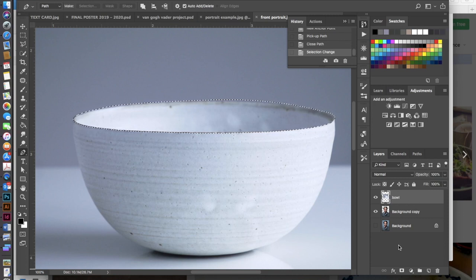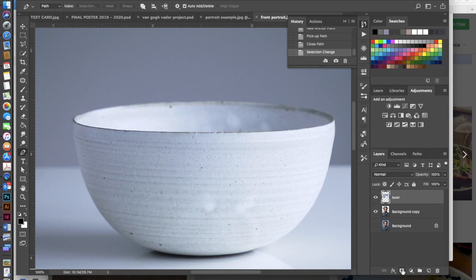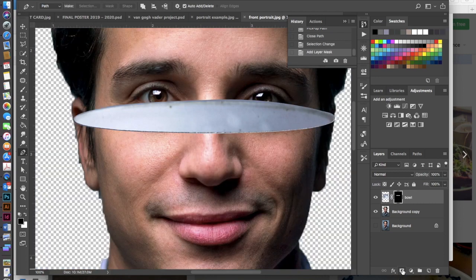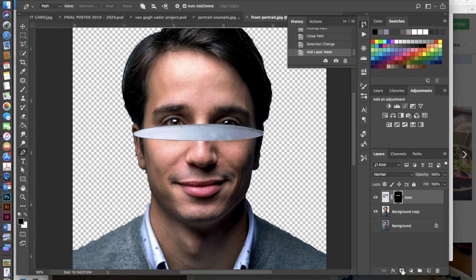I'm going to go ahead and go back down here to my mask icon in my layers window, a little Japanese flag, and click on that to mask it and that's looking pretty good. Zoom out here.